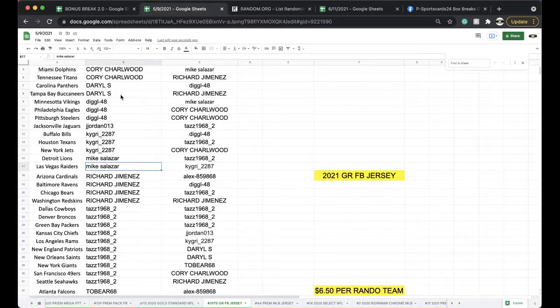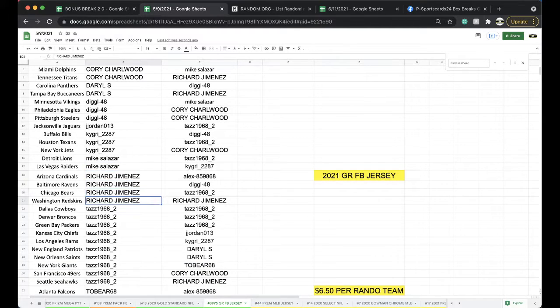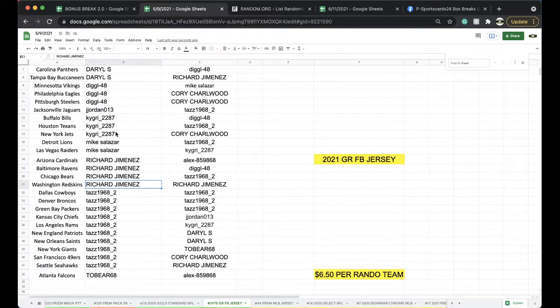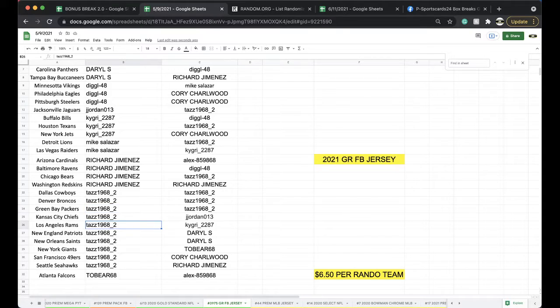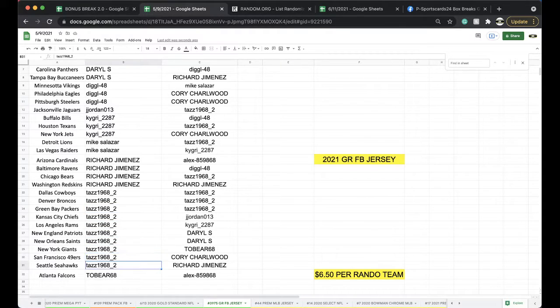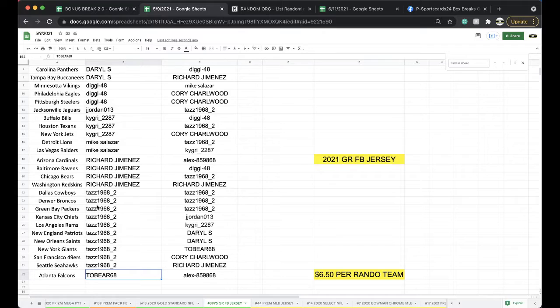Mike, Lions, Raiders. Richard, Cardinals, Ravens, Bears, Skins. Taz, Cowboys, Broncos, Packers, Chiefs, Rams, Patriots, Saints, Giants, Niners, Seahawks, 2-Bear with the Falcons. So, let's smoke.